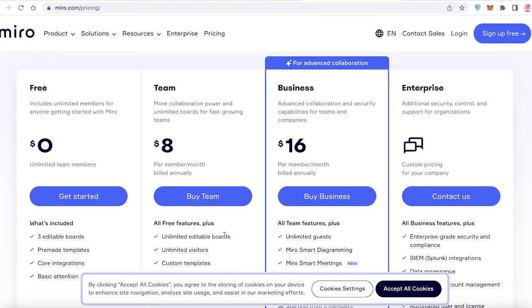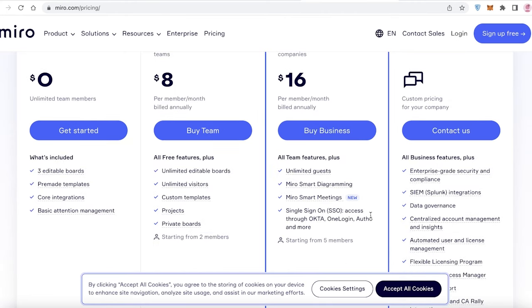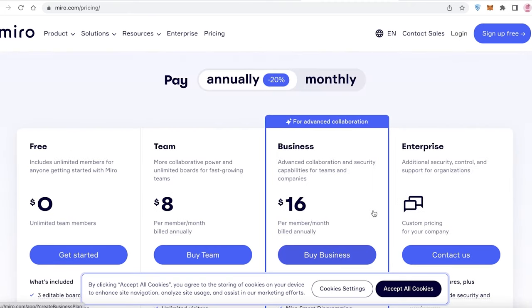Then you have the business version starting at $16 per member per month, where you can have unlimited guests, Miro Smart diagramming, Miro Smart meetings as well, and SSO. Then there's also the enterprise version for larger businesses.